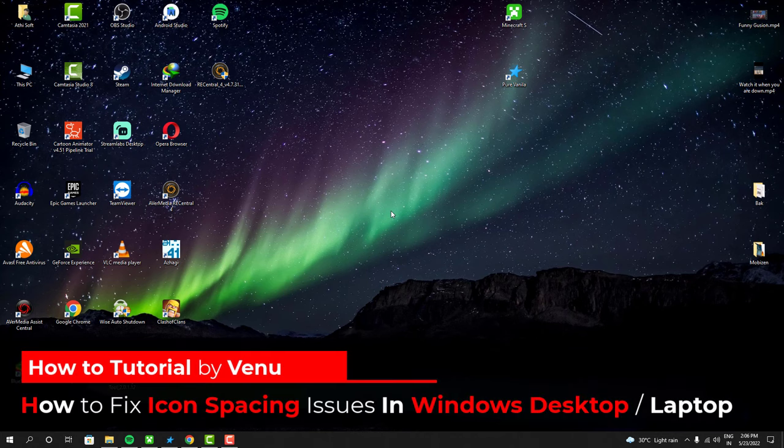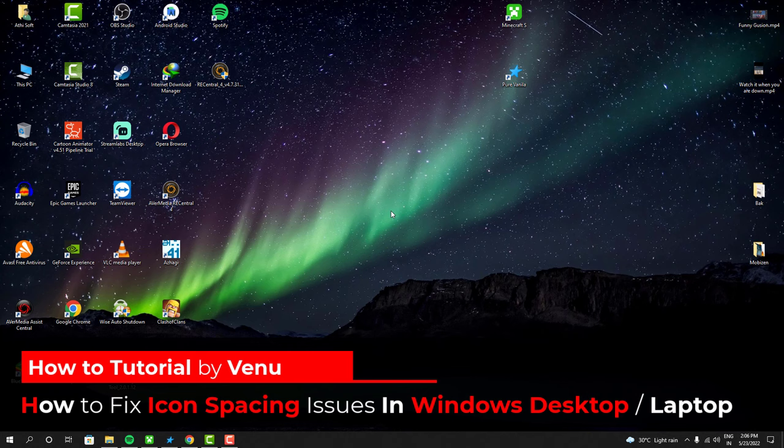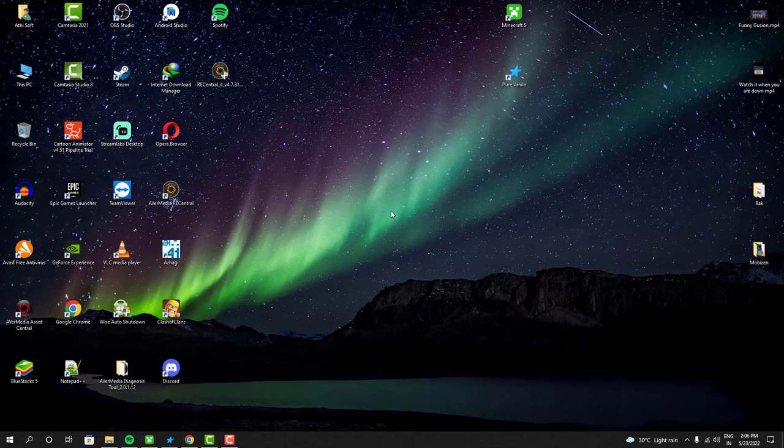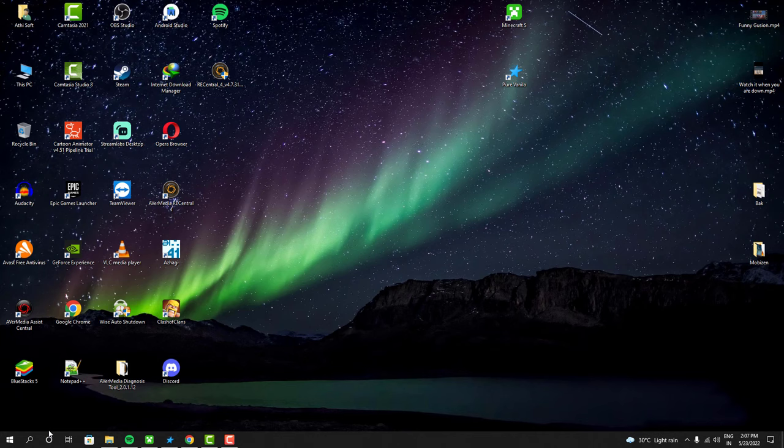Hey guys, my name is Vinu and in this video I'm going to show you guys how you can fix your desktop icon issues. As you guys can see, my icons look messy and have a lot of spaces, and I don't even like it. How do we even fix this? So let me show you the method.